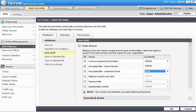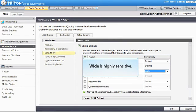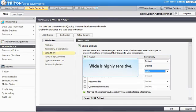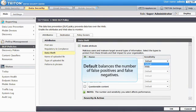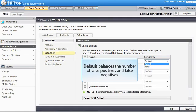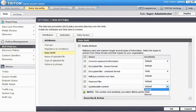Indicate how sensitive you'd like the detection for each type to be. Wide is highly sensitive and errors on the restrictive side. It is more likely to produce a false positive or unintended match than a false negative. A false negative is content that is not detected when it should be. Default balances the number of false positives and false negatives and is recommended for most customers. Note that default is the only choice for several of the attributes.